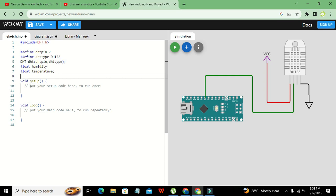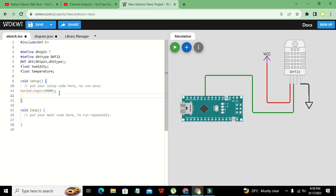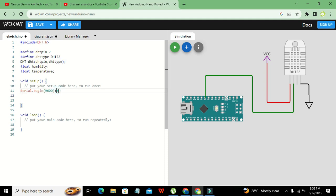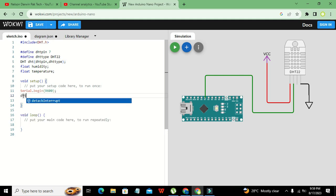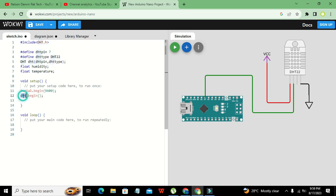In void setup, we need to initialize serial communication, so we write Serial.begin(). This function starts our serial communication. After this we write dht.begin(), which is the initialization function for the DHT22 sensor — it initializes our dht object.